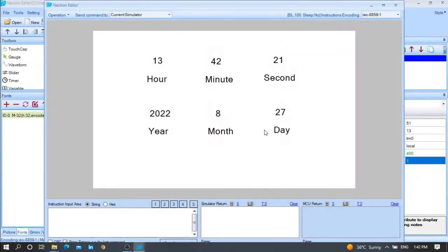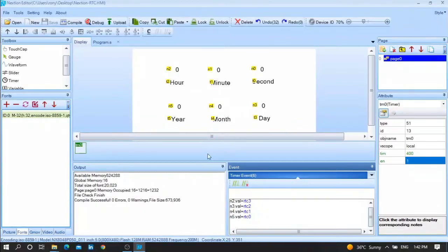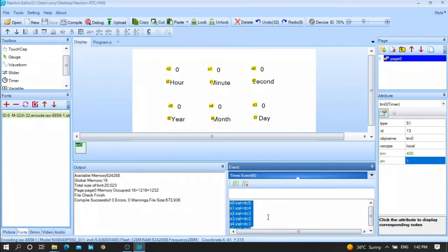As you can see, the time now is 13 hours, 1 minute, 42 seconds — you can verify this with my laptop clock. The second is 30 now. We are in the 27th, month 8, year 2022. Every one second I want to update the code.